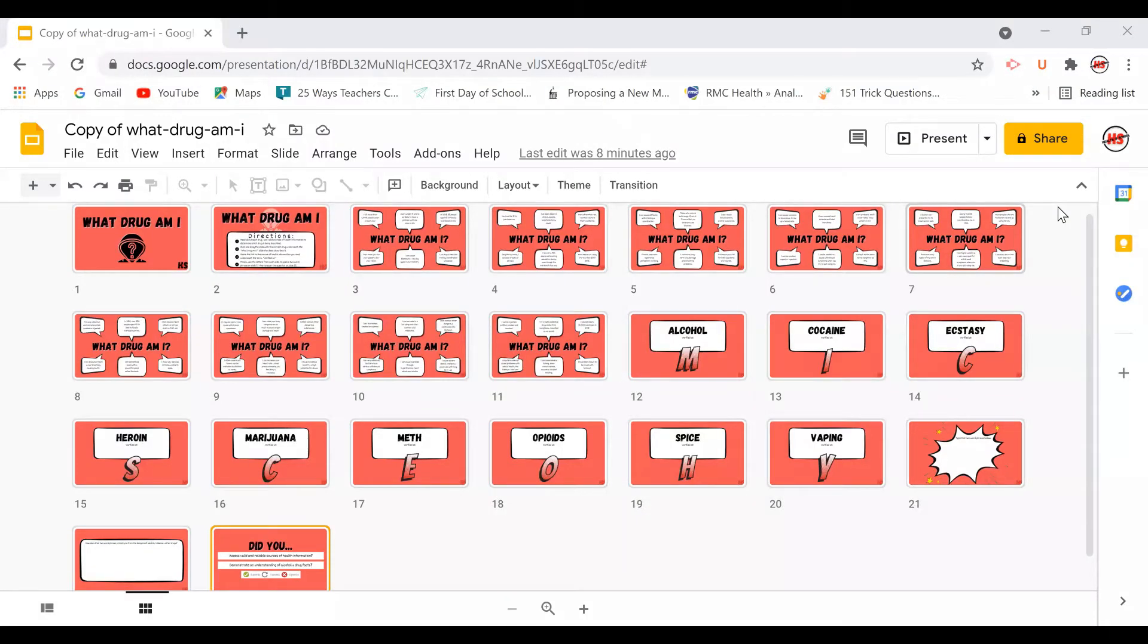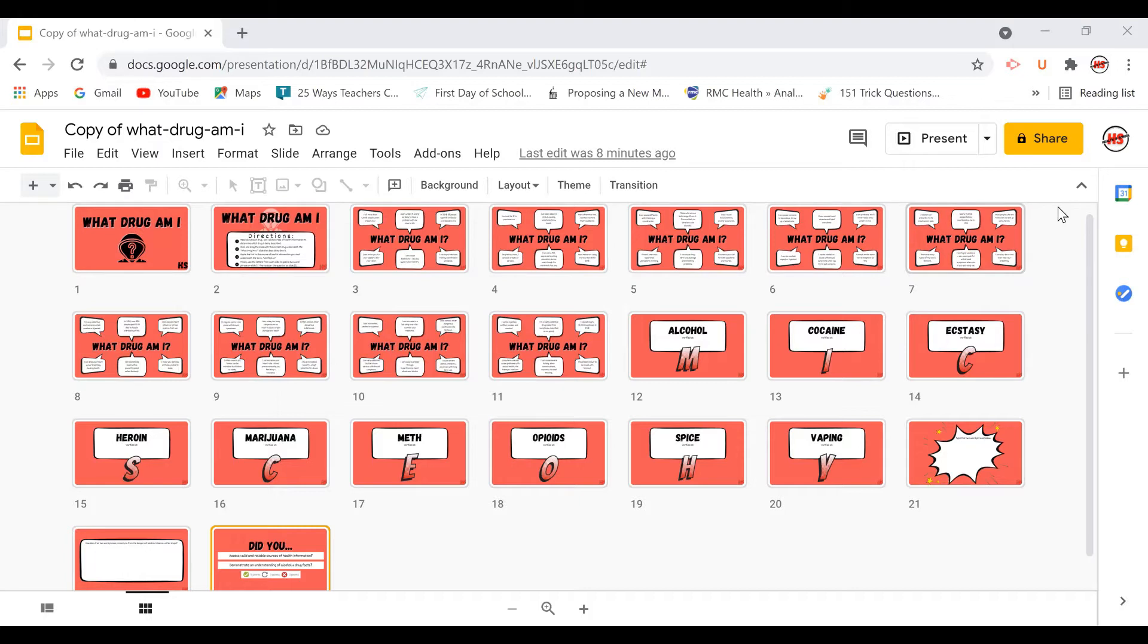Hi health teachers, I'm Jen Mead and today I want to share with you a really easy way to transform that old drug research project into a new code breaking challenge.